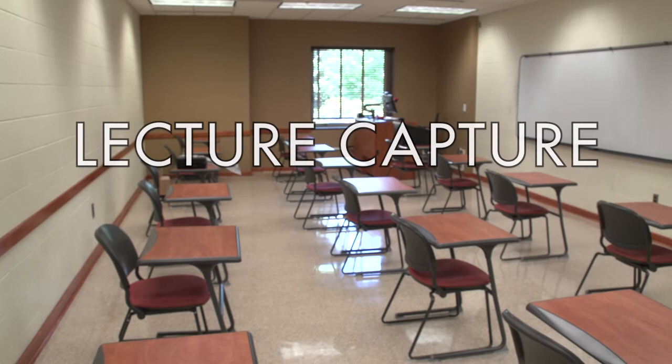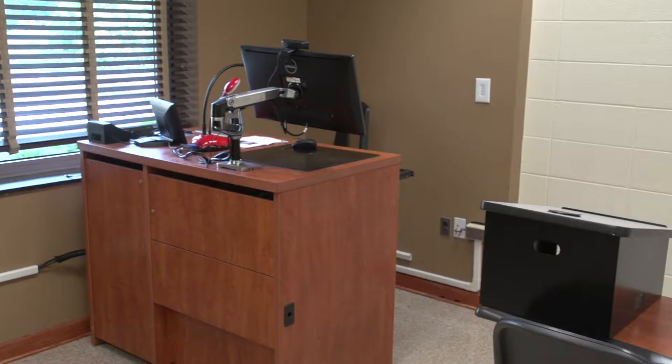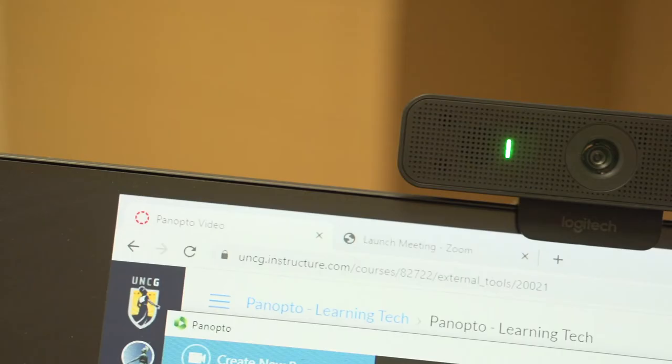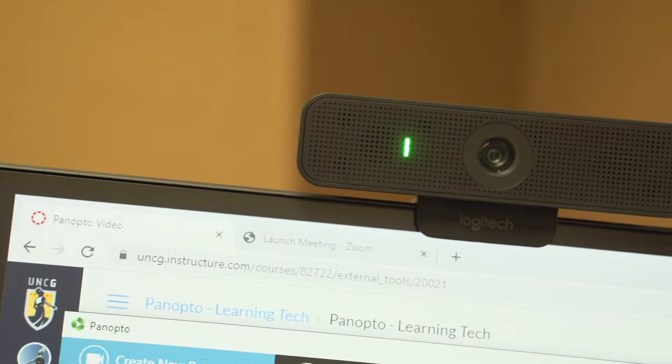Welcome to the Lecture Capture Basic Operation Guide. The workstation is typically located near the front of the room. There is a fixed webcam attached to the workstation monitor. You can use the monitor stand to adjust the position of the webcam.